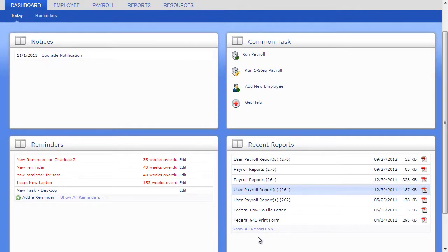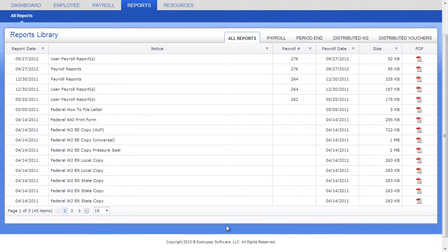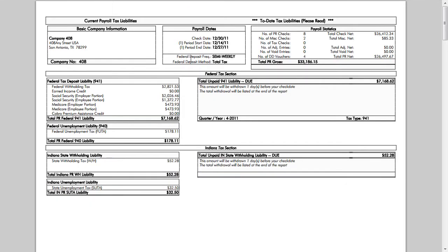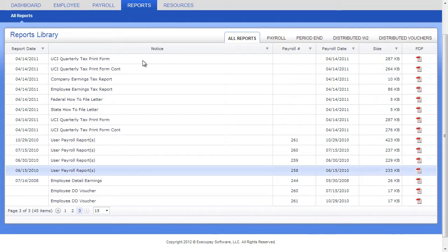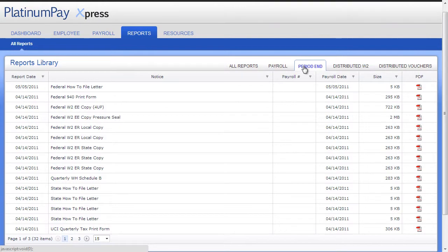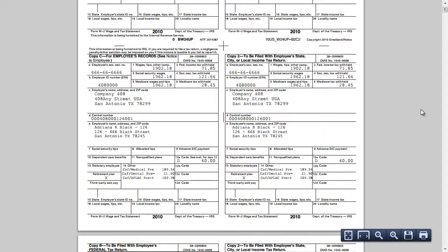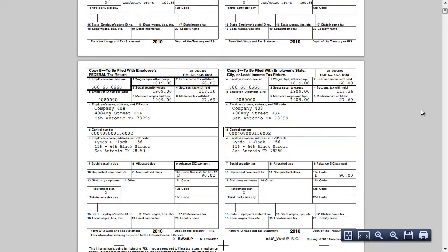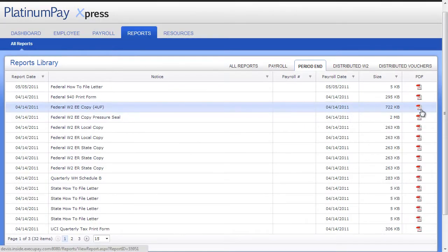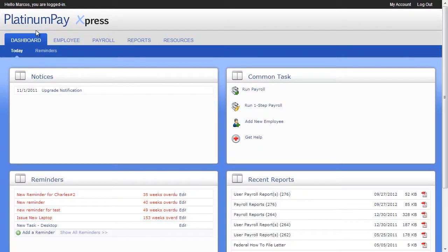From the Reports tab, you have instant access to all your reports, organized in easy-to-find tabs. Each tab can be sorted and filtered to help you find just the report you need. The All Reports tab displays all reports, where the Payroll tab just shows reports that were created from processing payroll. The Period End reports are all your quarter-end and year-end summaries and tax forms. The Distributed tabs show W-2s and pay stubs that have been posted to employees' EAC, or Employee Access Center, so you can see exactly what your employees are seeing.